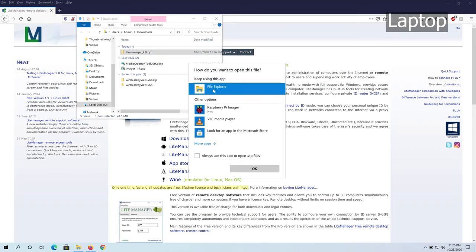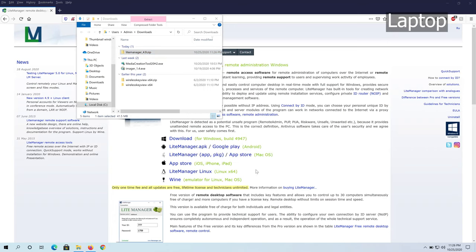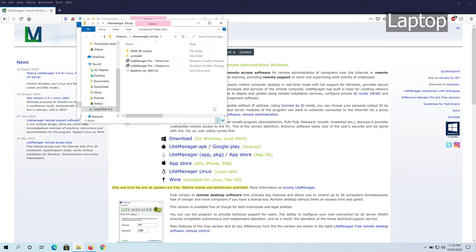In here we need to extract this file. You can just double click on it and click on File Explorer and click OK, or if you have 7-Zip you can extract here, or you can use WinRAR.